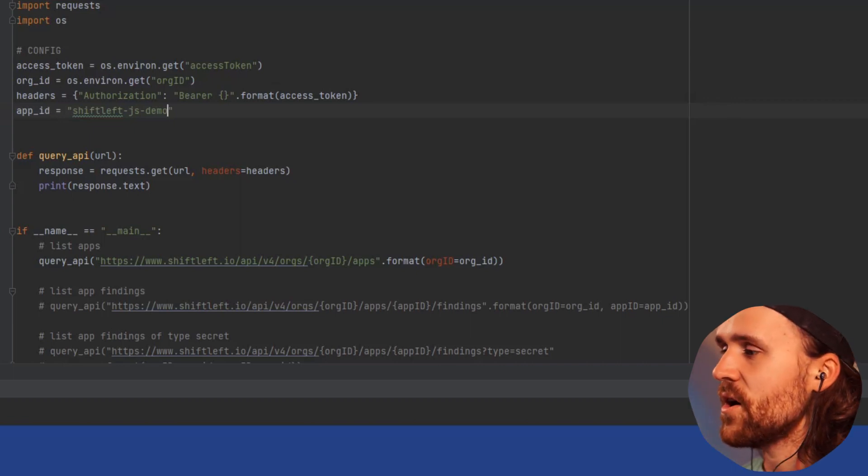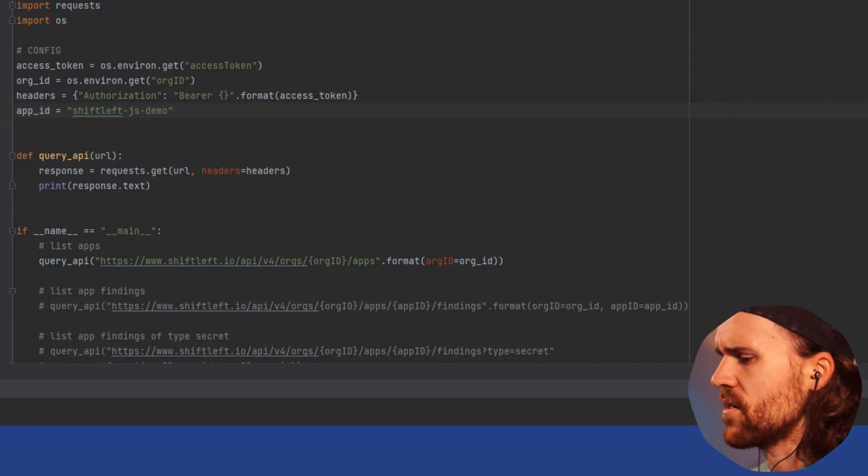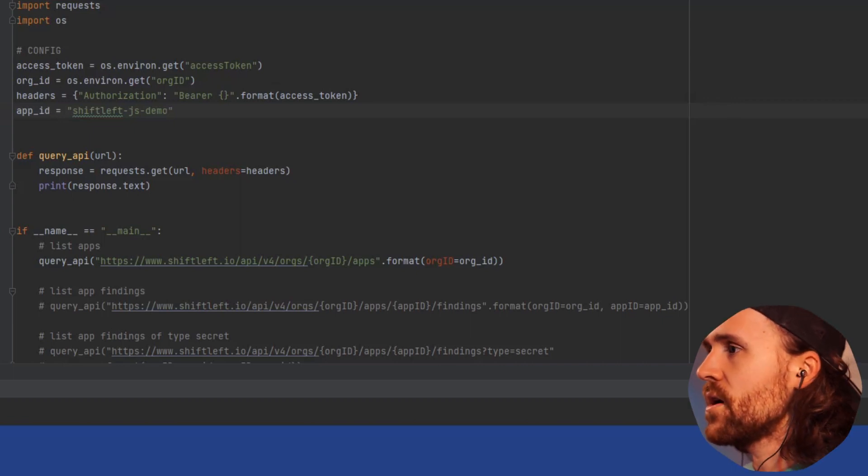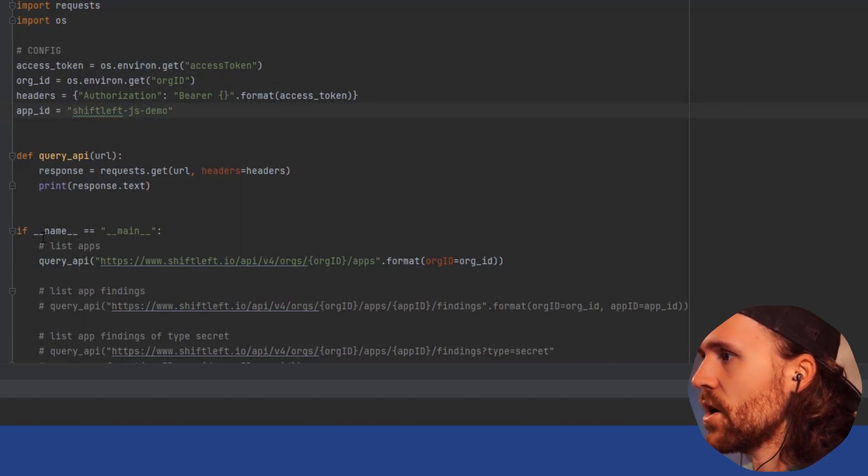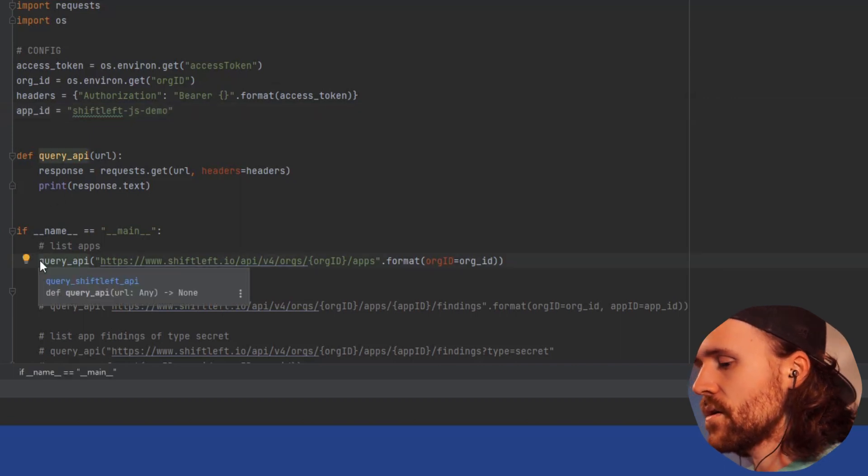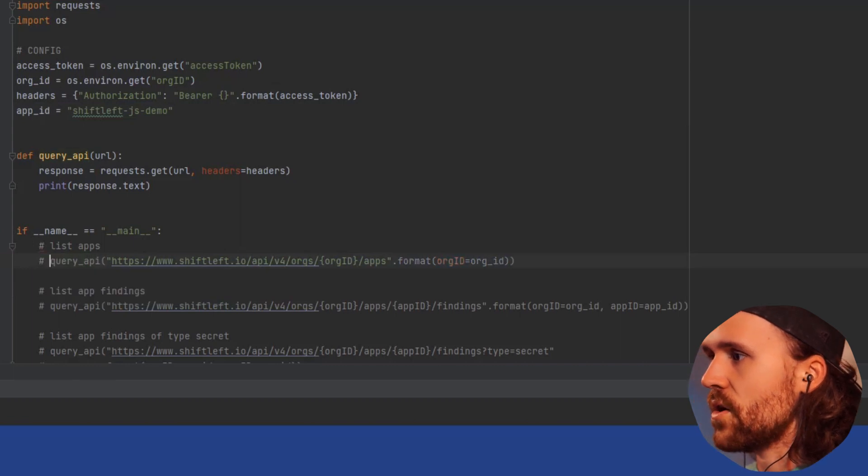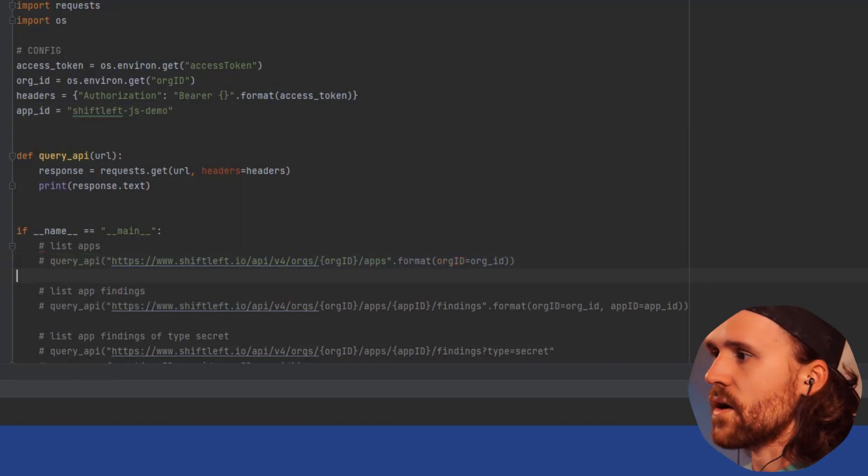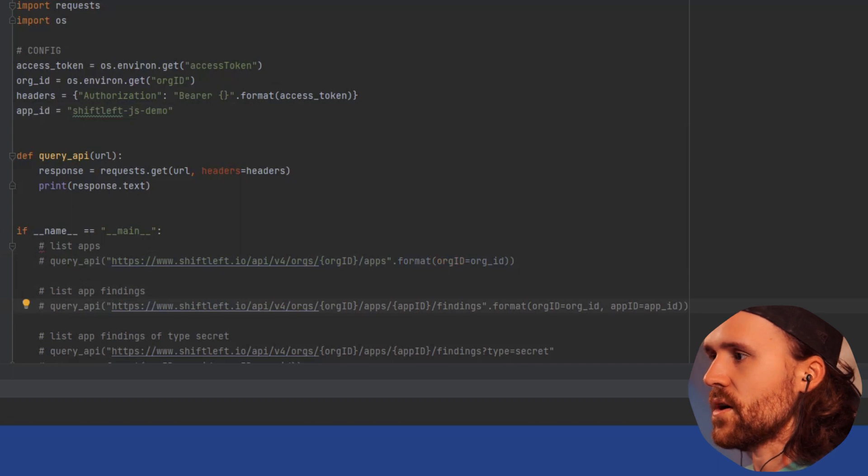It's nothing special, just a little demo. What I'm going to do right now is comment out this query to list all the apps, and I'm going to say let's see if we can get all the findings.